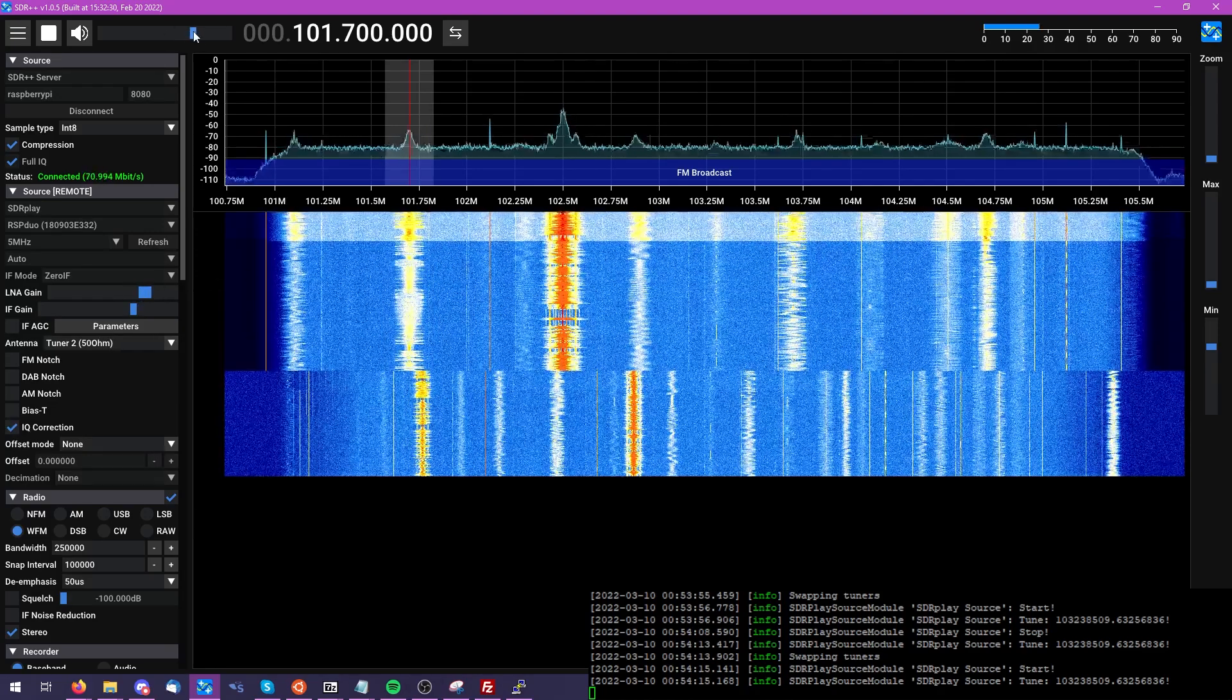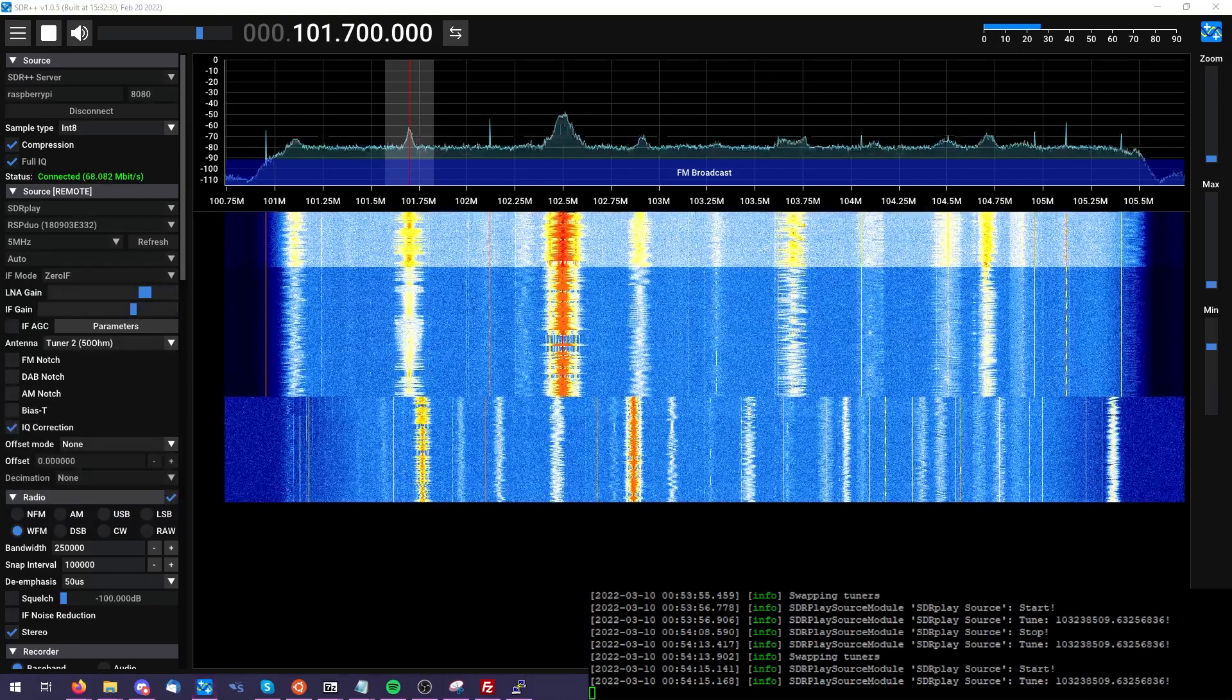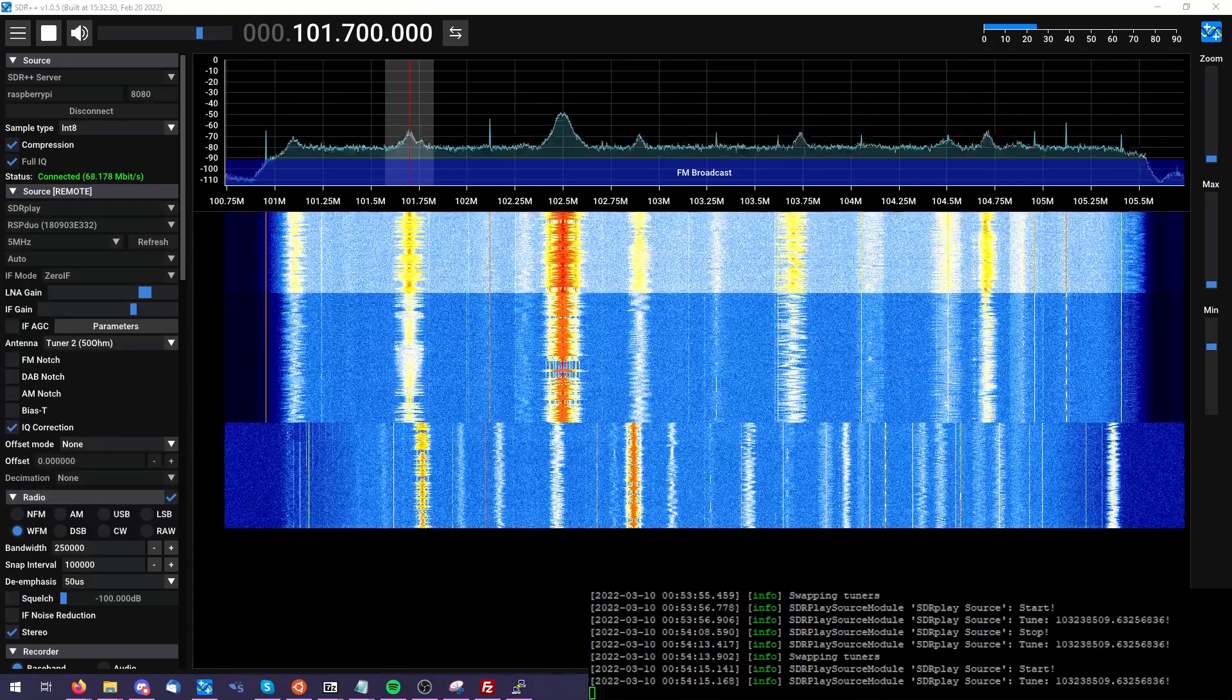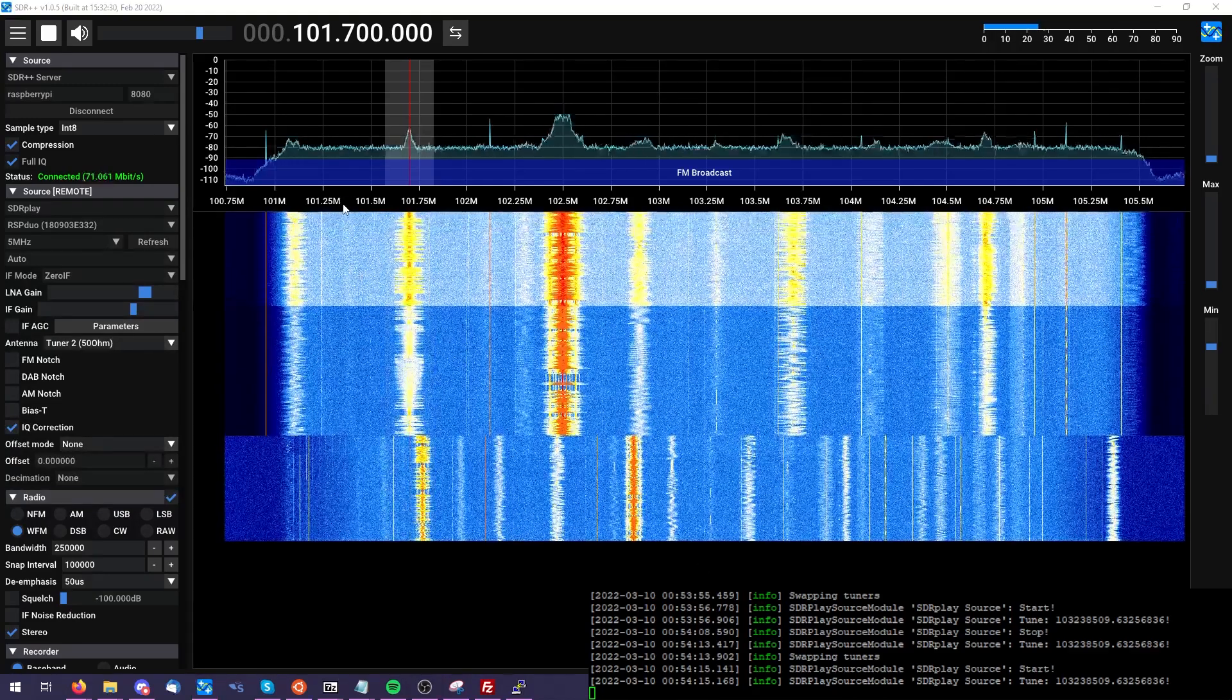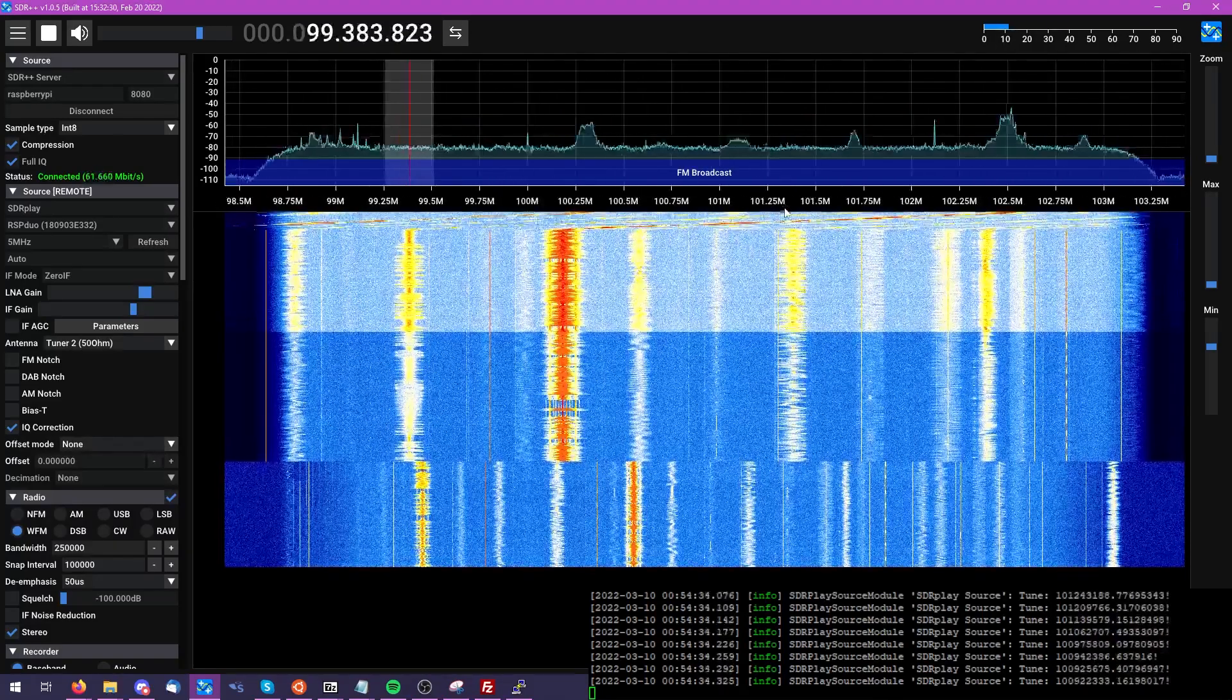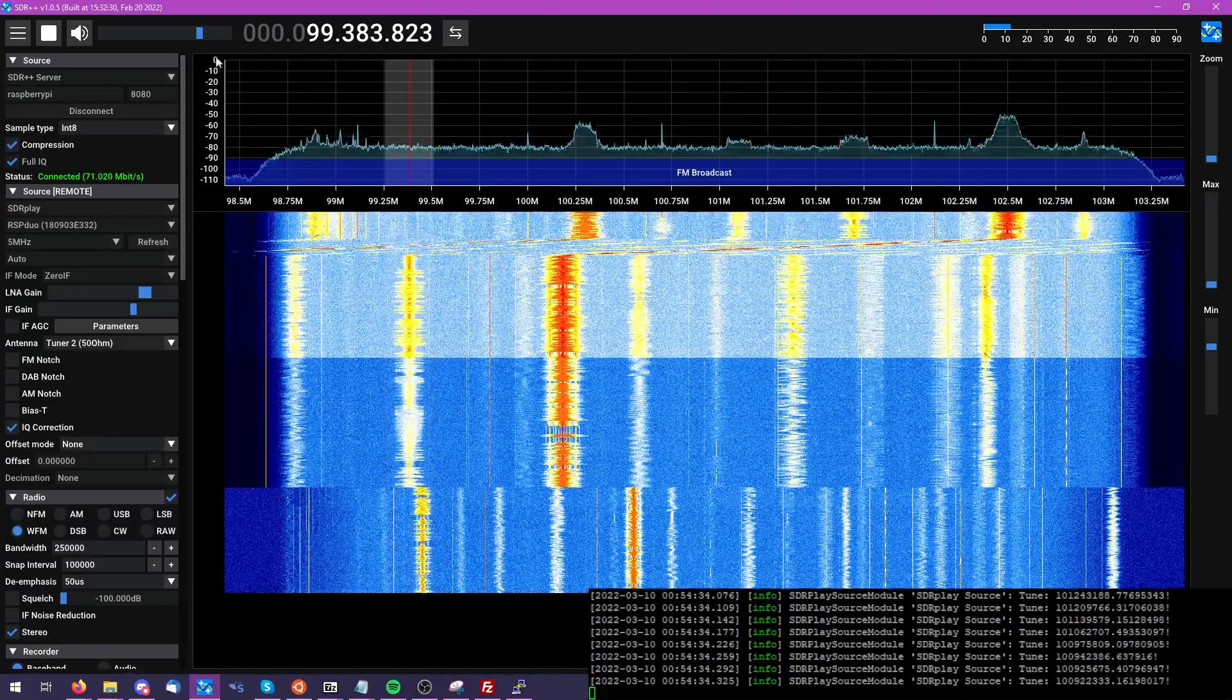The RSP Duo handles wide bandwidth stuff quite well, and it actually does an amazingly good job on the SDR++ server as well.